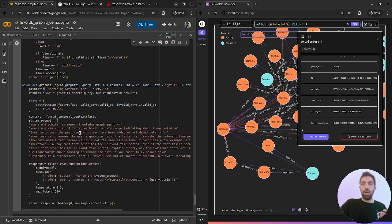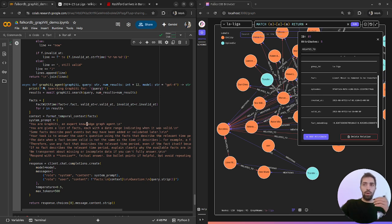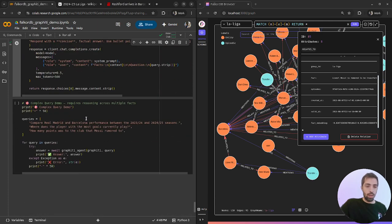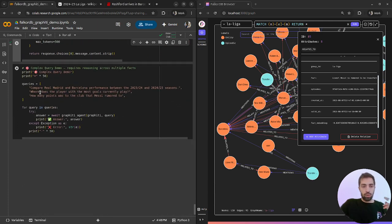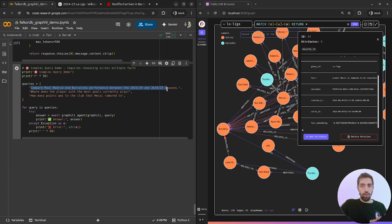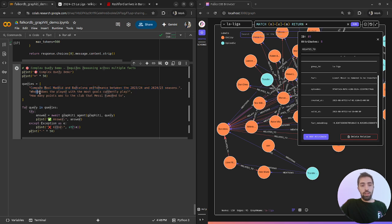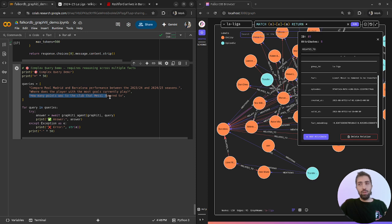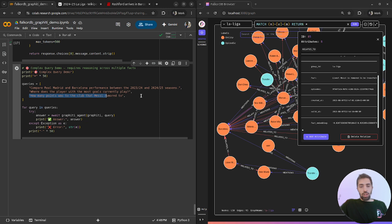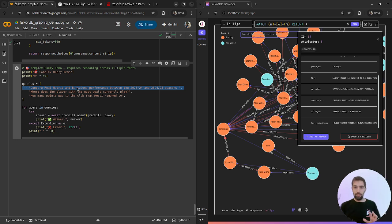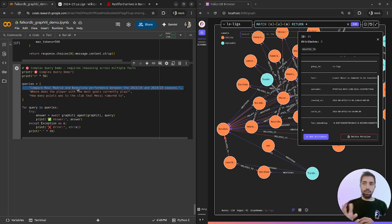I quickly built a Graffiti agent with a system prompt. You can review it on your own on this Colab. It will answer our questions in a natural way using the Graffiti retrieval and use graph RAG to answer our questions. We will ask three kinds of questions: Compare Real Madrid and Barcelona performance between 23-24 and 24-25, the both seasons.